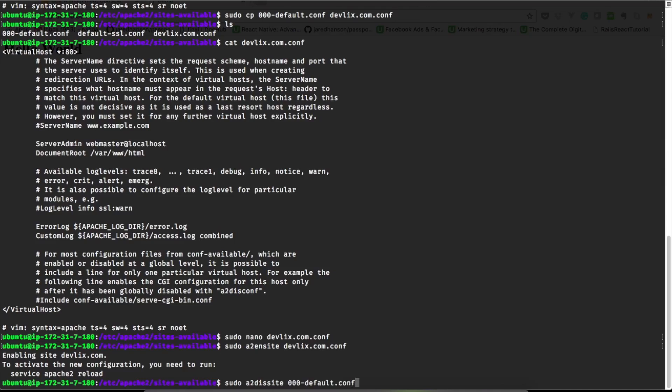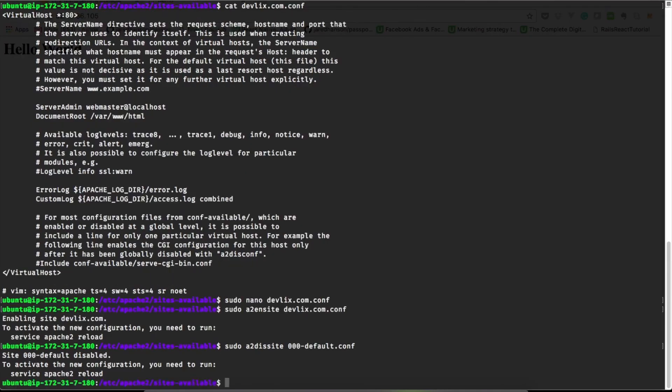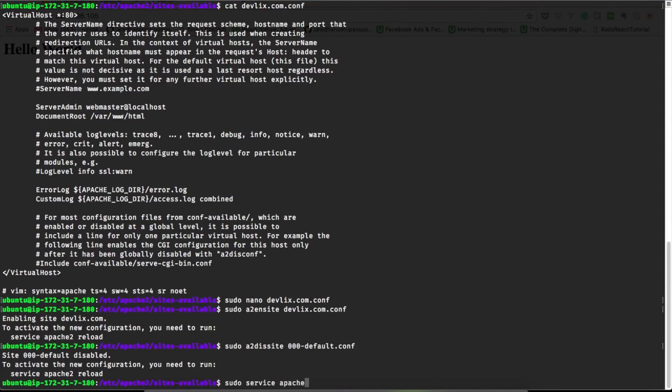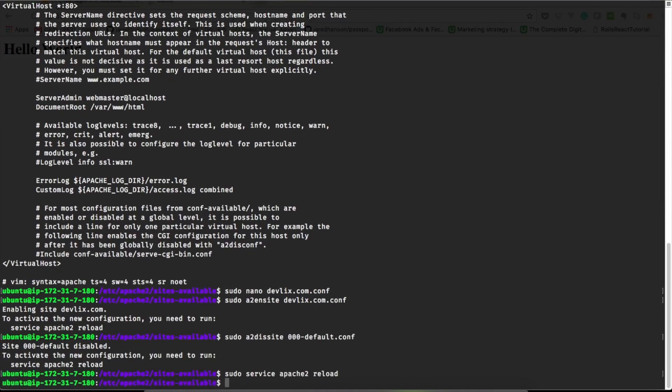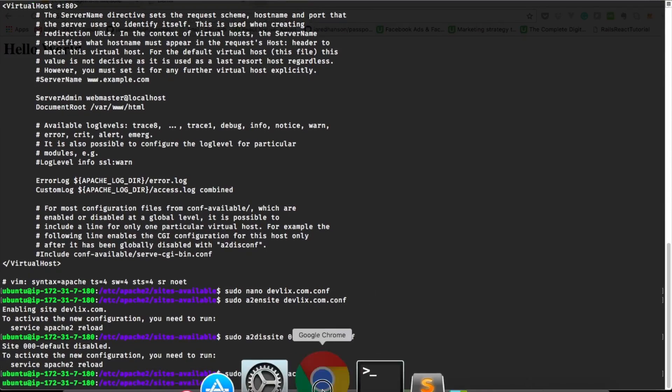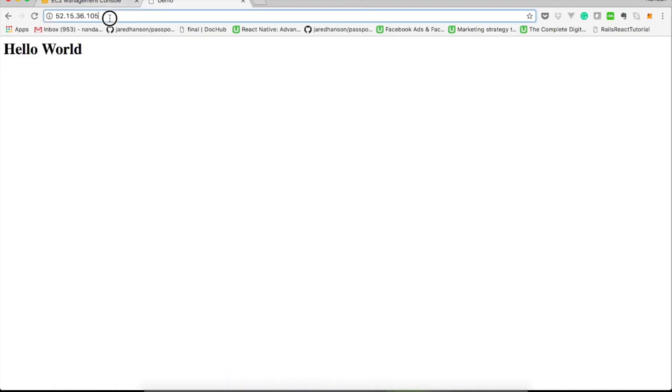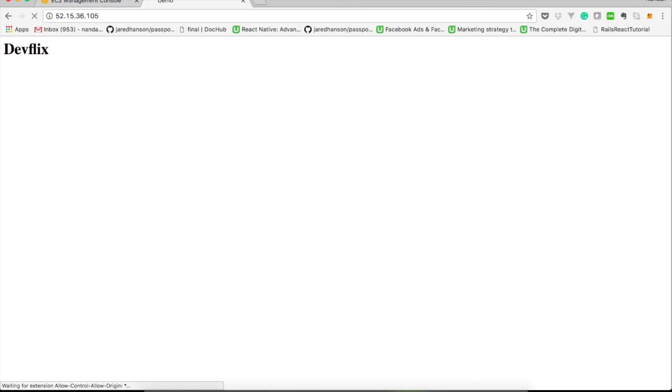Now reload the Apache server with our new configurations. Let's try to access the IP now. Here we go, we get the new page of the devflix site.